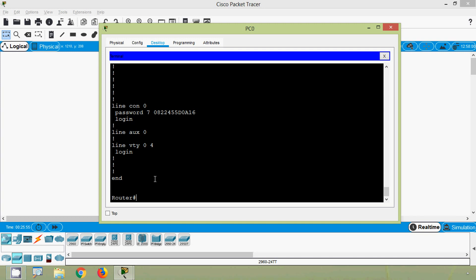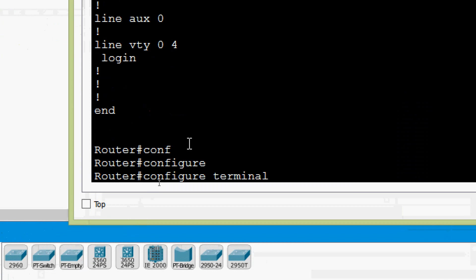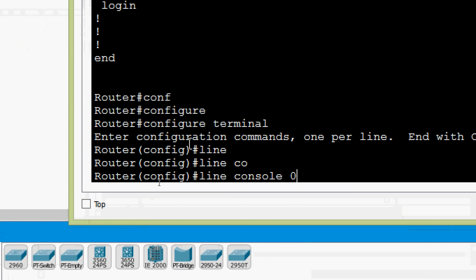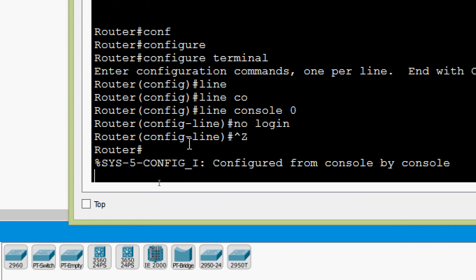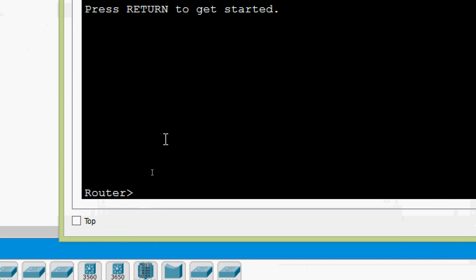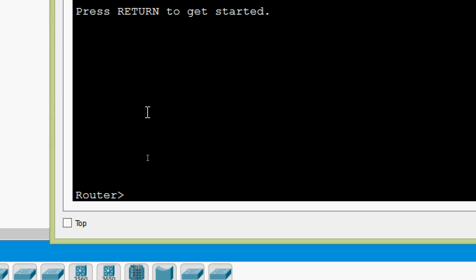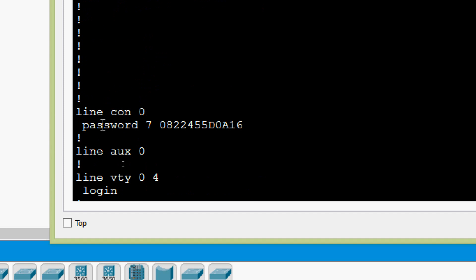Now we want to remove the line console password so that when we go to user exec mode, the password won't be prompted. We can do this in two ways. First method: go to global configuration mode — configure terminal, line console zero — and give no login, so it won't prompt for any password. We exit and verify: now it's not prompting for any password; we come directly to user exec mode. But the encrypted password is still there — we can see it with show running-config.